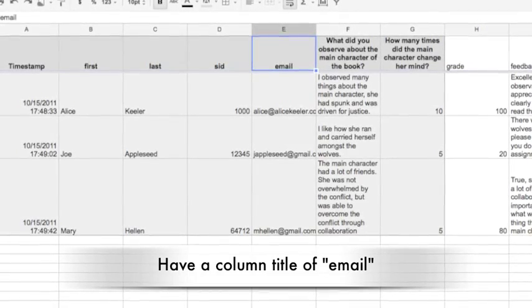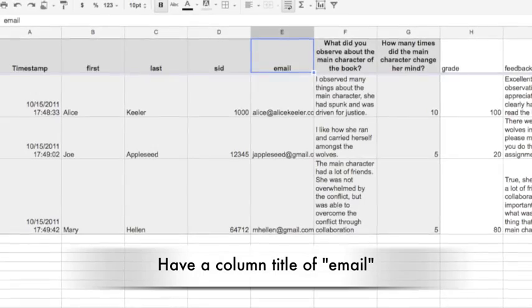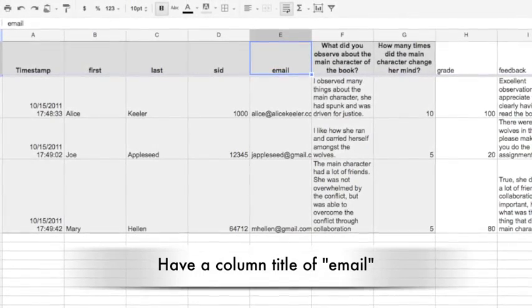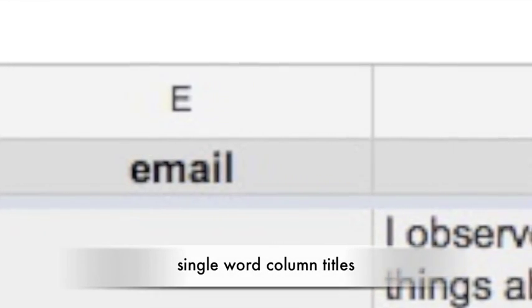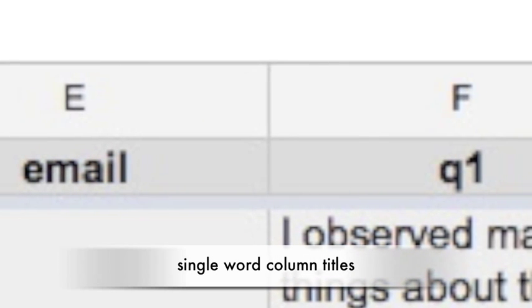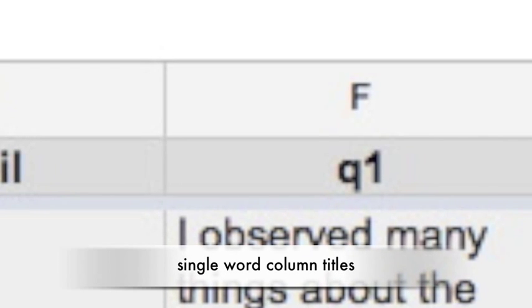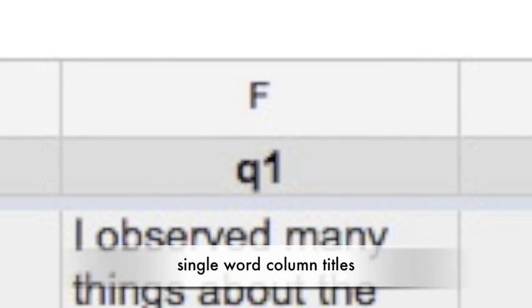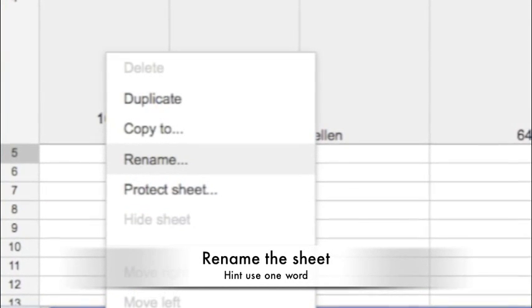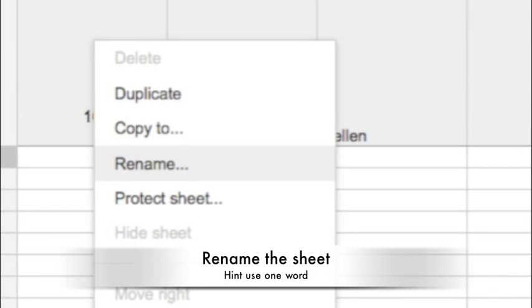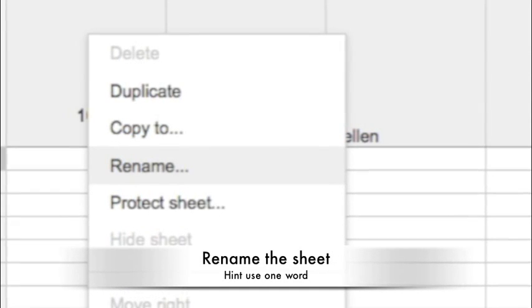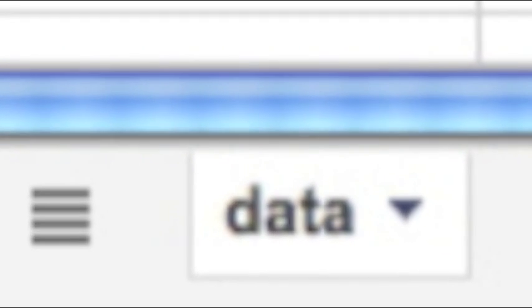Make sure you have a column that says email — more specifically, you want it to just be the single word 'email.' Also pay attention to capitalization. When creating a mail merge, it's easiest to identify each field by a single word. Notice that I changed that long question into just 'Q1' for easy reference in my mail merge. You'll also have to refer to the sheet names within the mail merge, so you might want to rename all of your sheet tabs to be a single word, all lowercase.